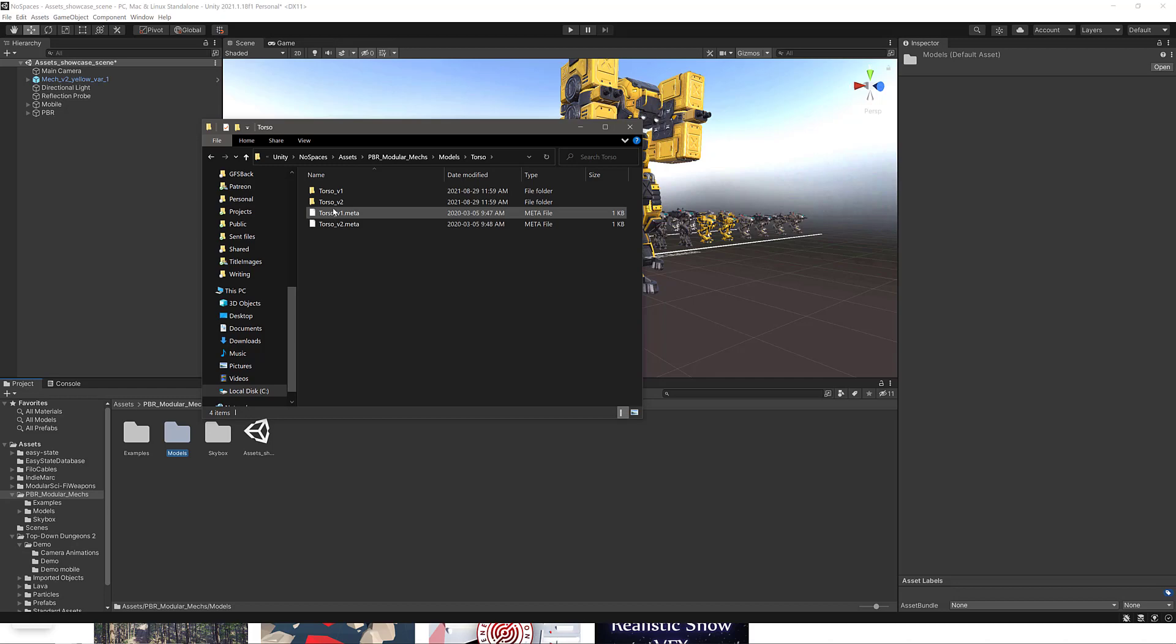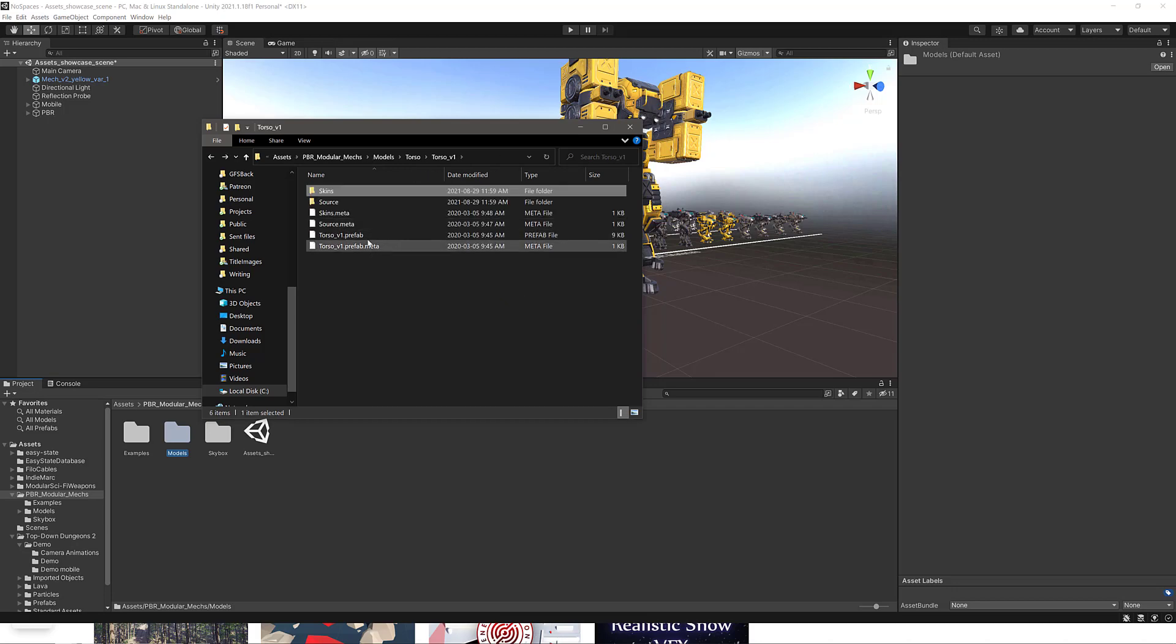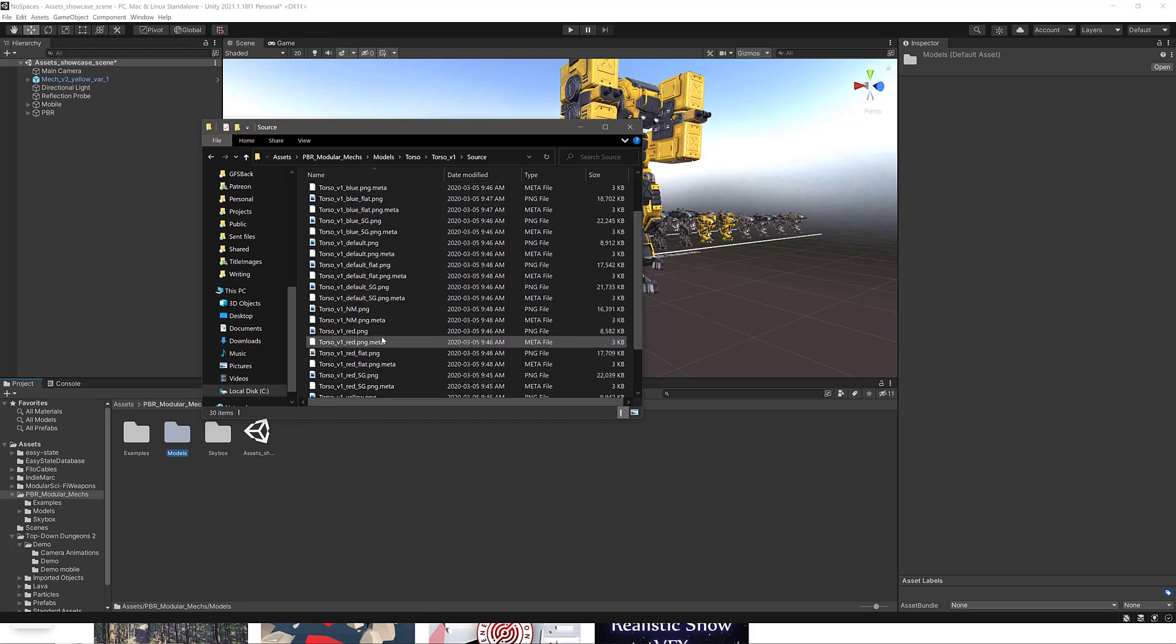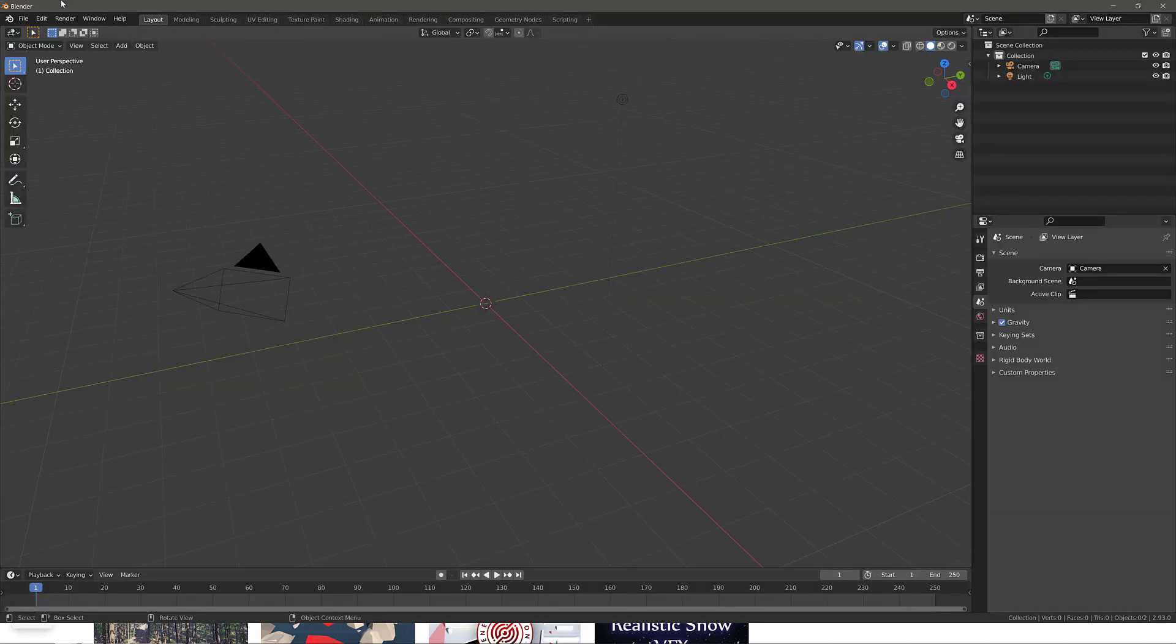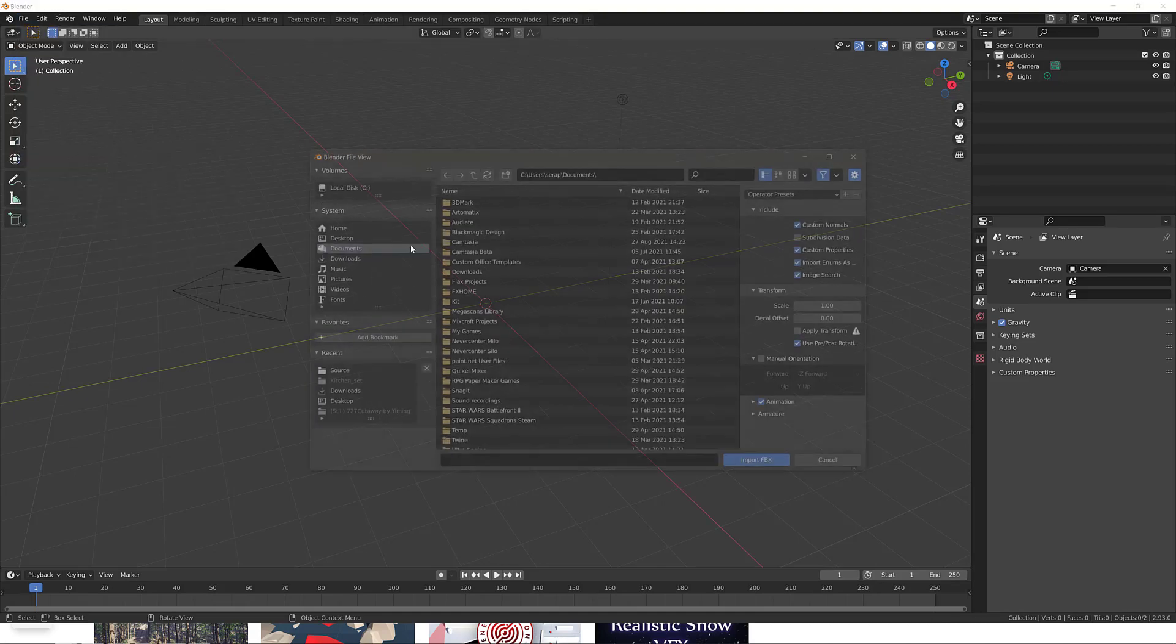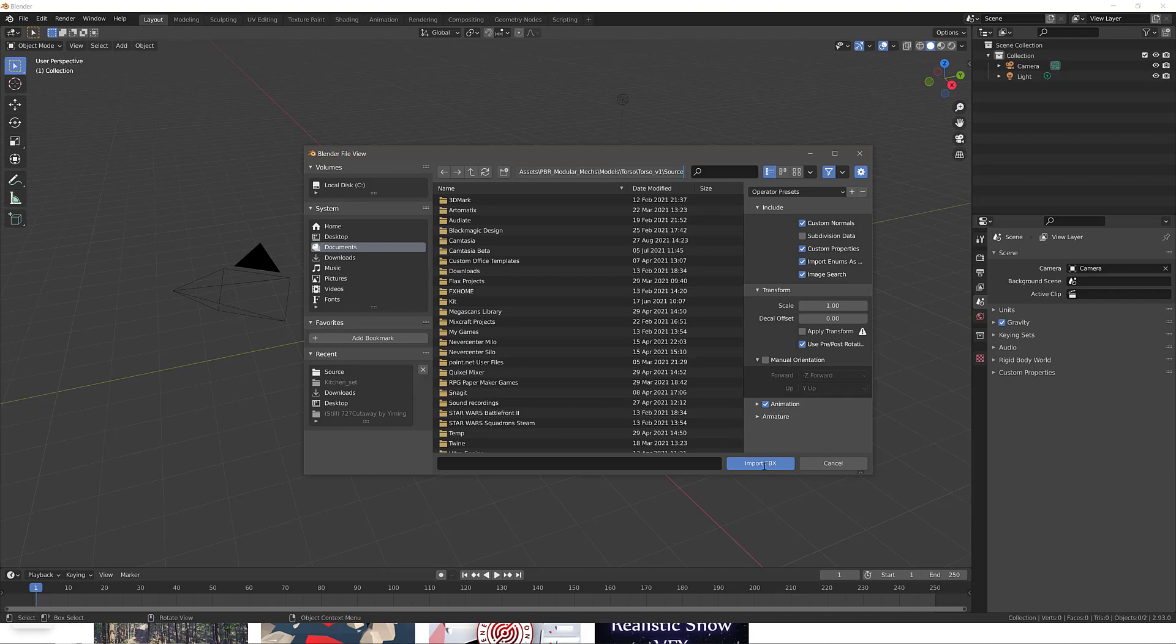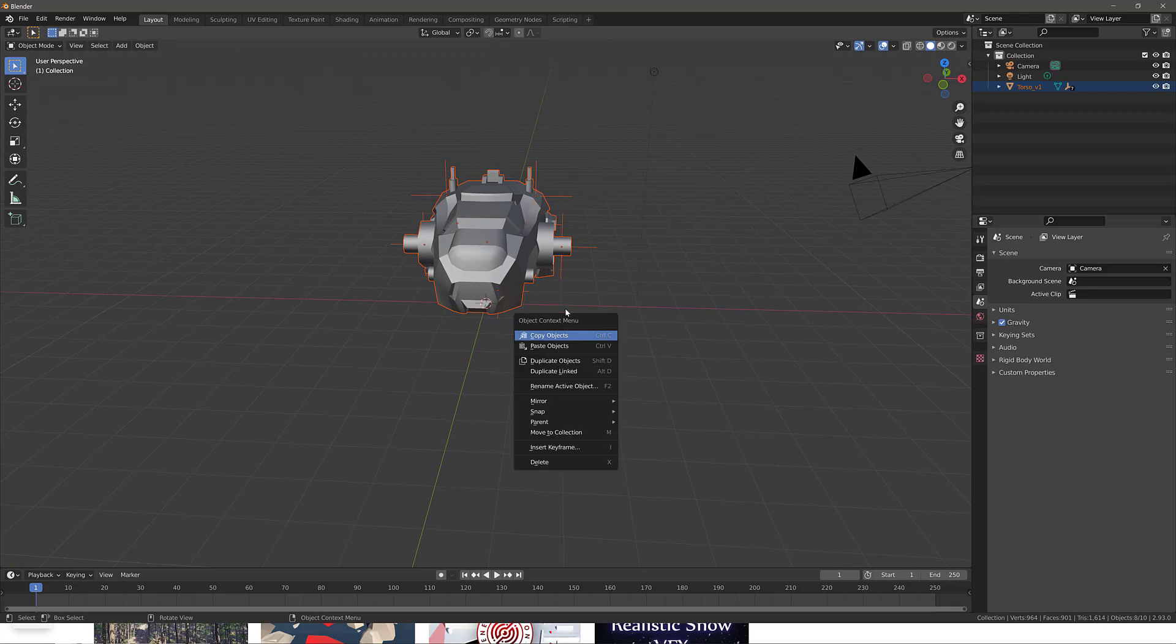But if you want to use them outside, you can see here we've got models. All I do is go show in explorer. And then models. And then it's various different pieces. So we've got all the various different torsos available. You're going to notice these are all set up as Unity files. But if you go here, here are the source files. And what you're seeing is you're getting straight out textures. So you're getting the FBX files. You're getting the PNG files for all the various different configurations of textures.